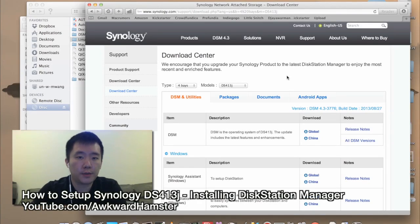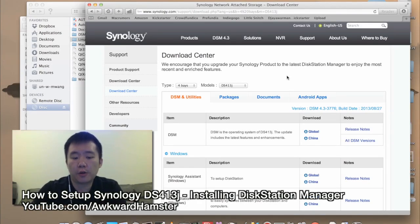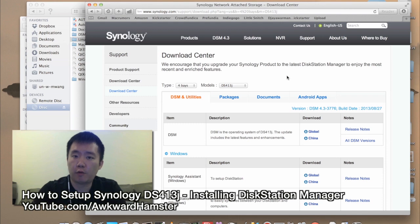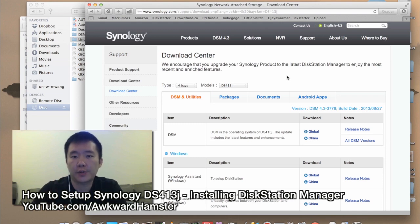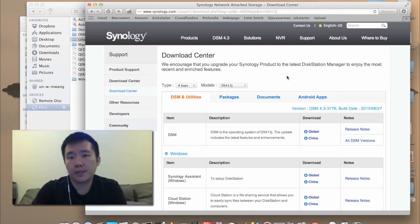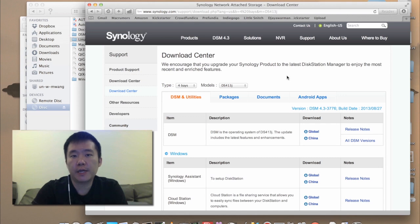Hi, welcome back to Welkware Hamster. Previously I demonstrated how to connect the hard drives to the Synology DiskStation 413J, a 4-bay NAS drive. So now the next step is the software, the DiskStation Manager.